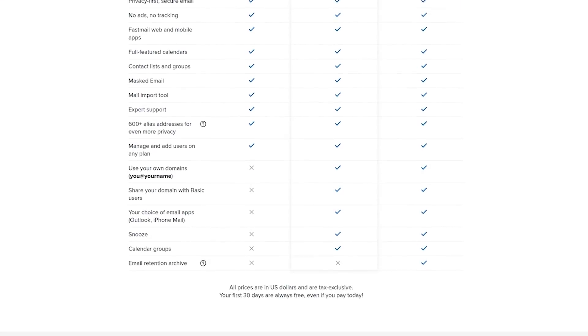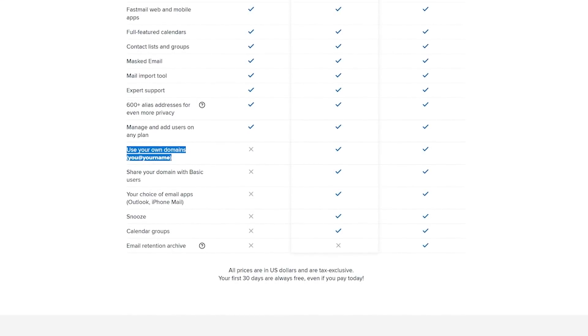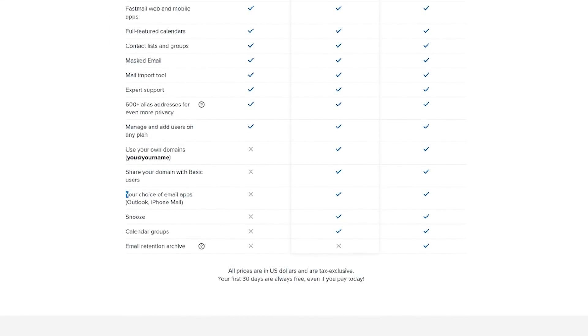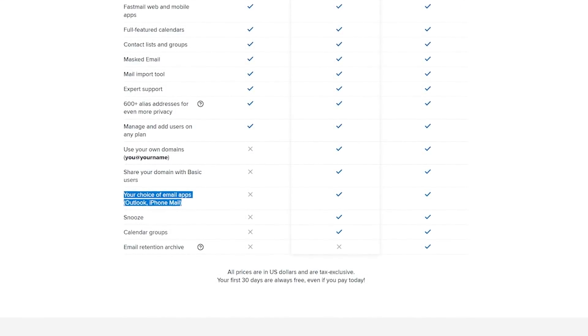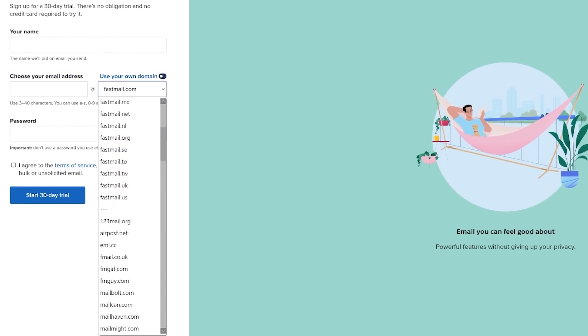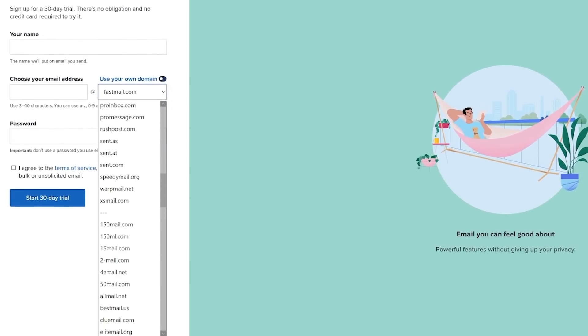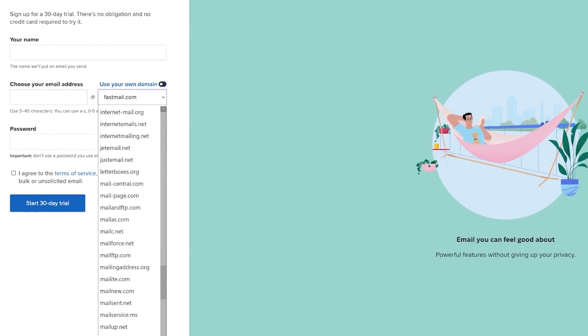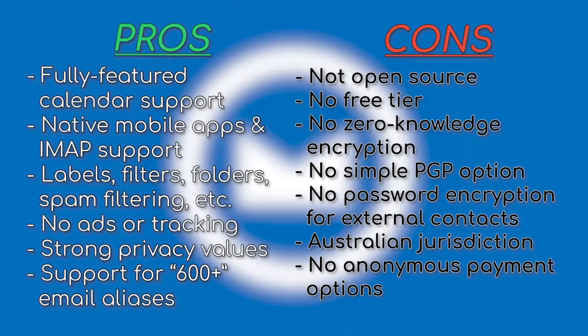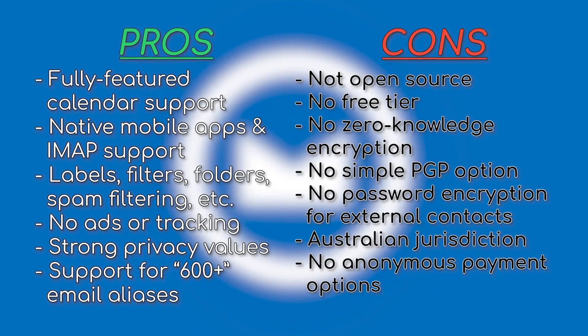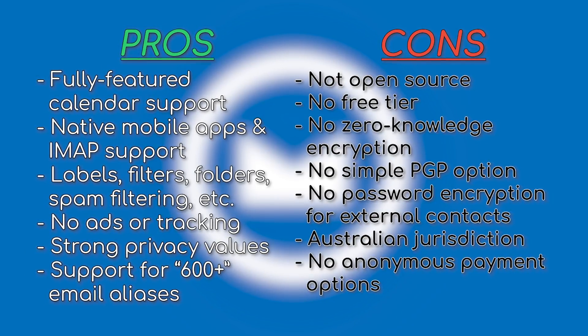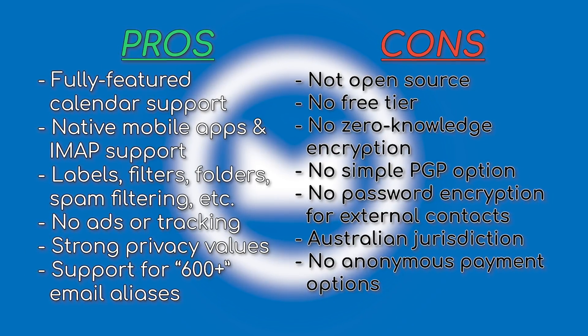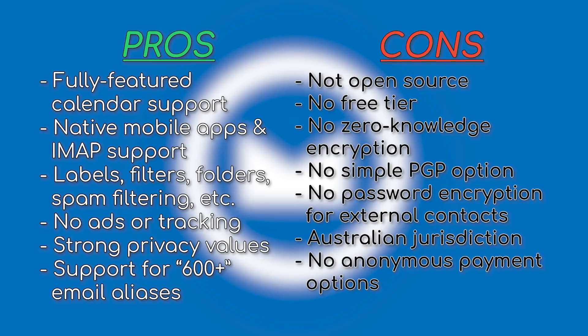The standard and professional tiers allow you to use your own domains and give you the option to use the service with your favorite third-party client. There's also a million domains to choose from when you create your account, so you really have plenty of address options at your disposal. It's not open source, but all in all, Fastmail is a highly polished service that we believe strikes a pretty good balance between privacy and usability.